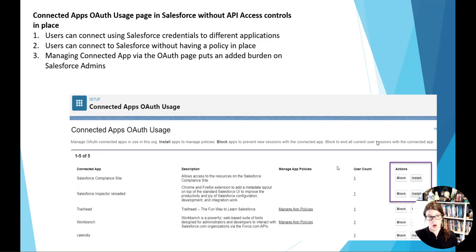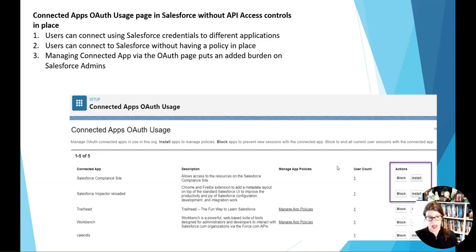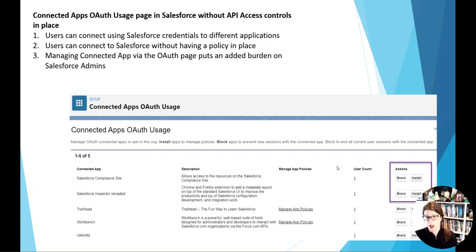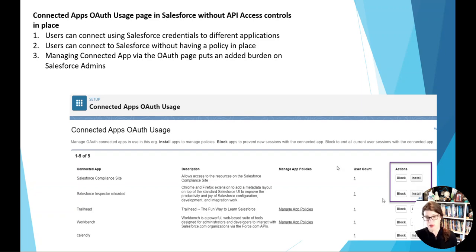So, when we come into our connected app section, I think everybody's really familiar with connected apps and looking at what we have, but there's another section that's a connected app OAuth section. And this is where people come in and you might have a user that is a salesperson, so they're able to connect to some things already, but if we don't have API access controls in place, that means they can use their Salesforce credentials to connect to other apps.